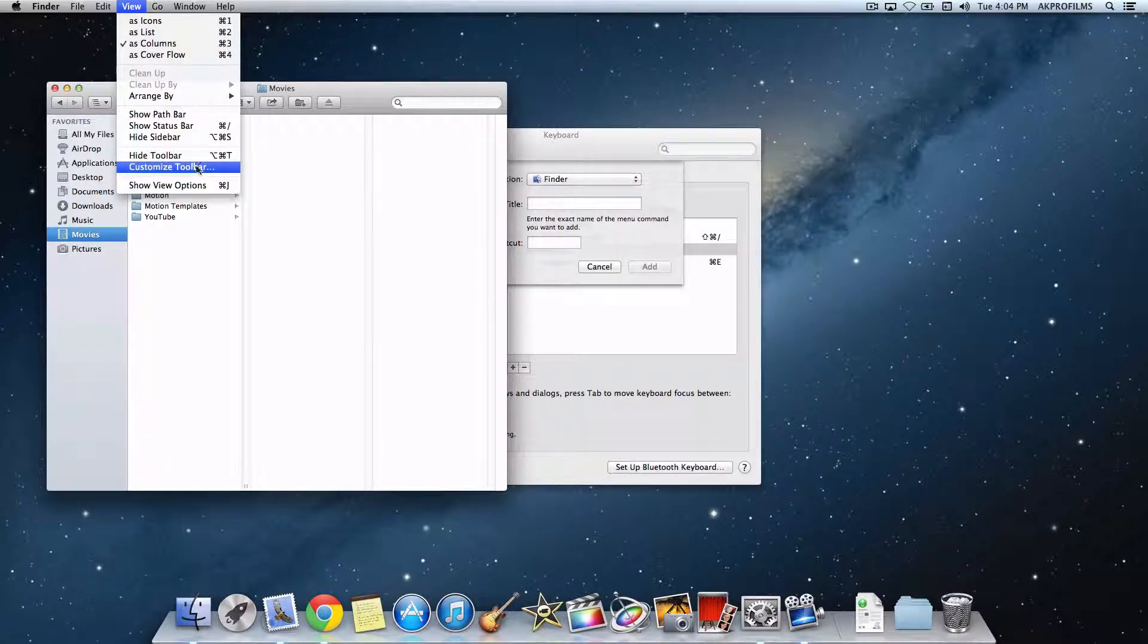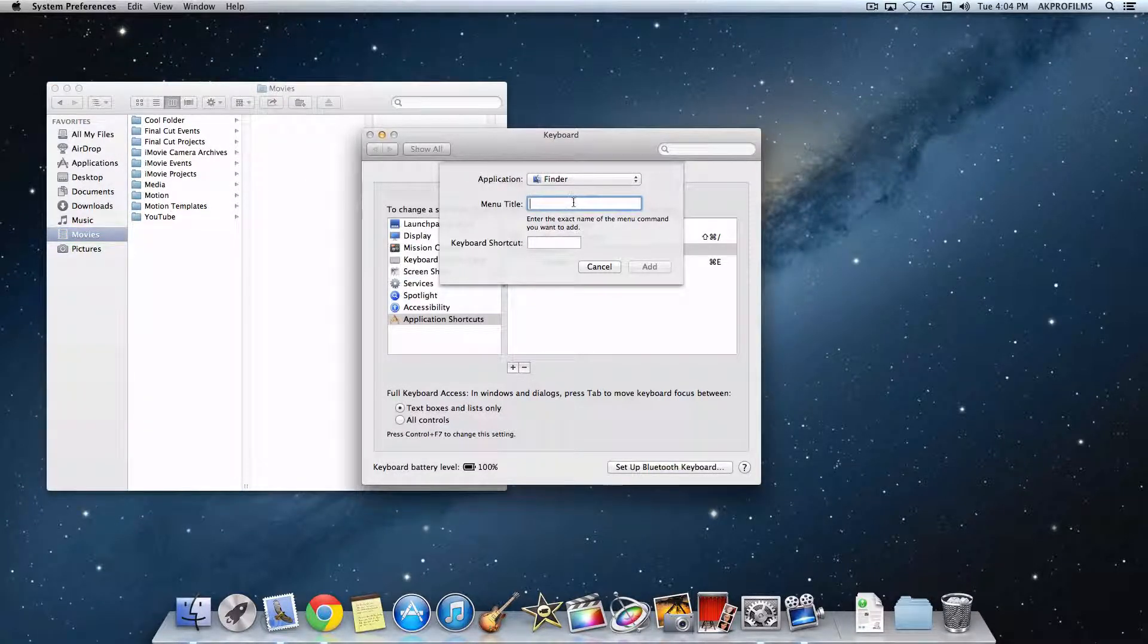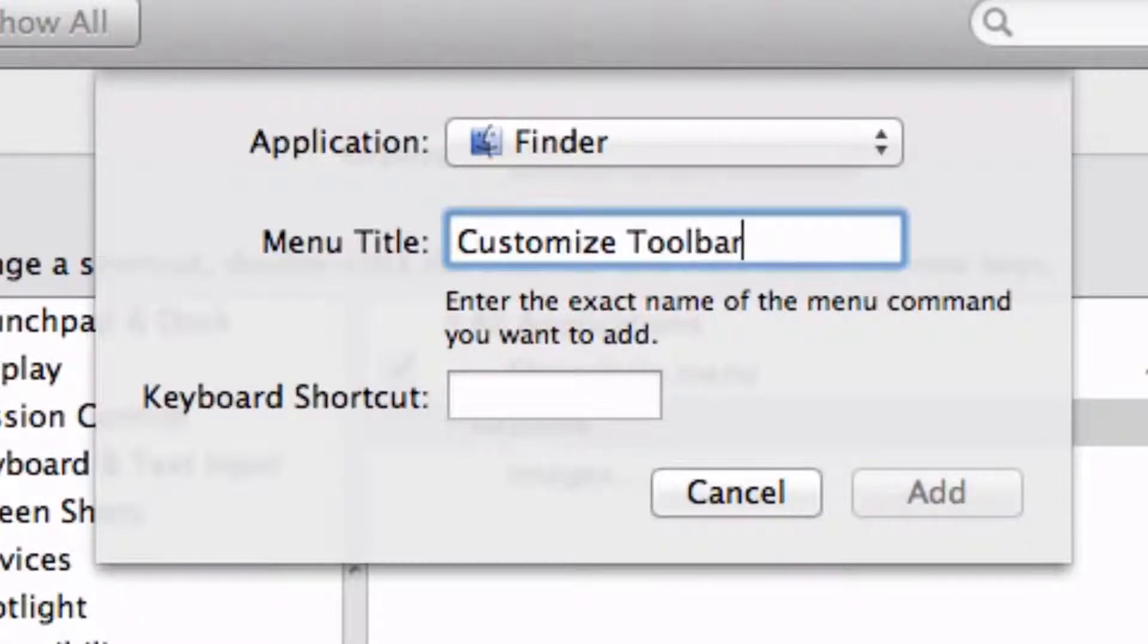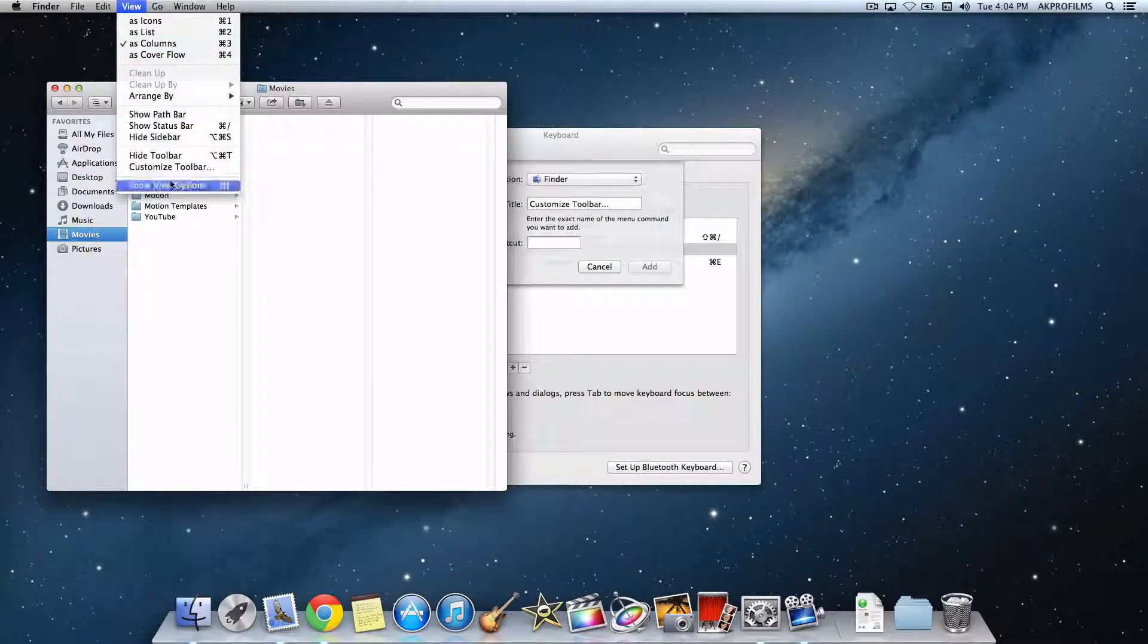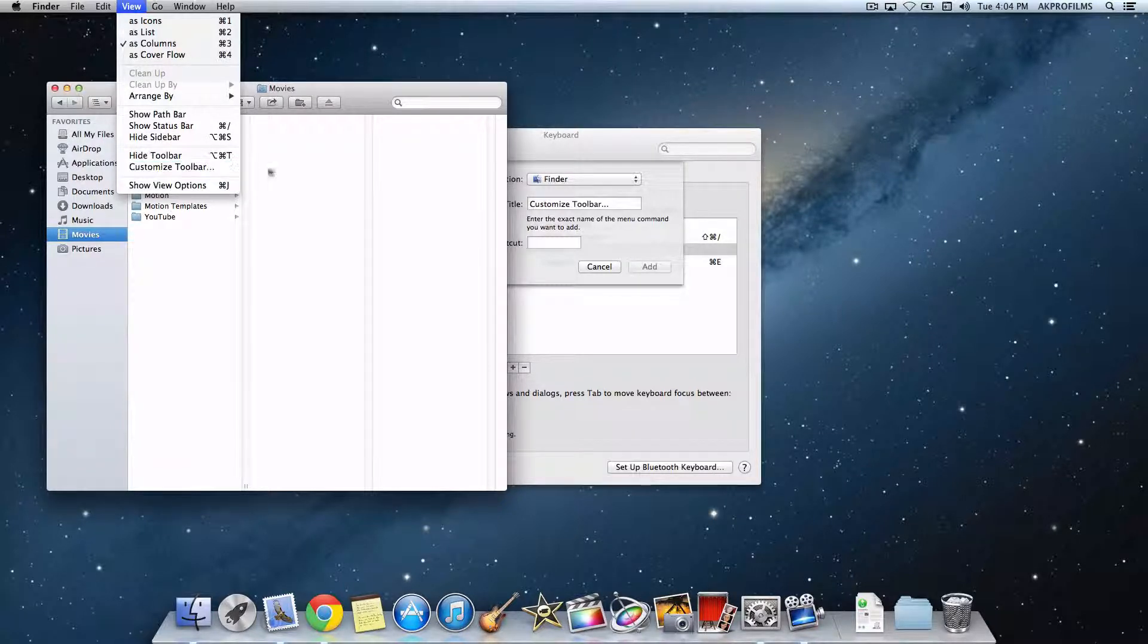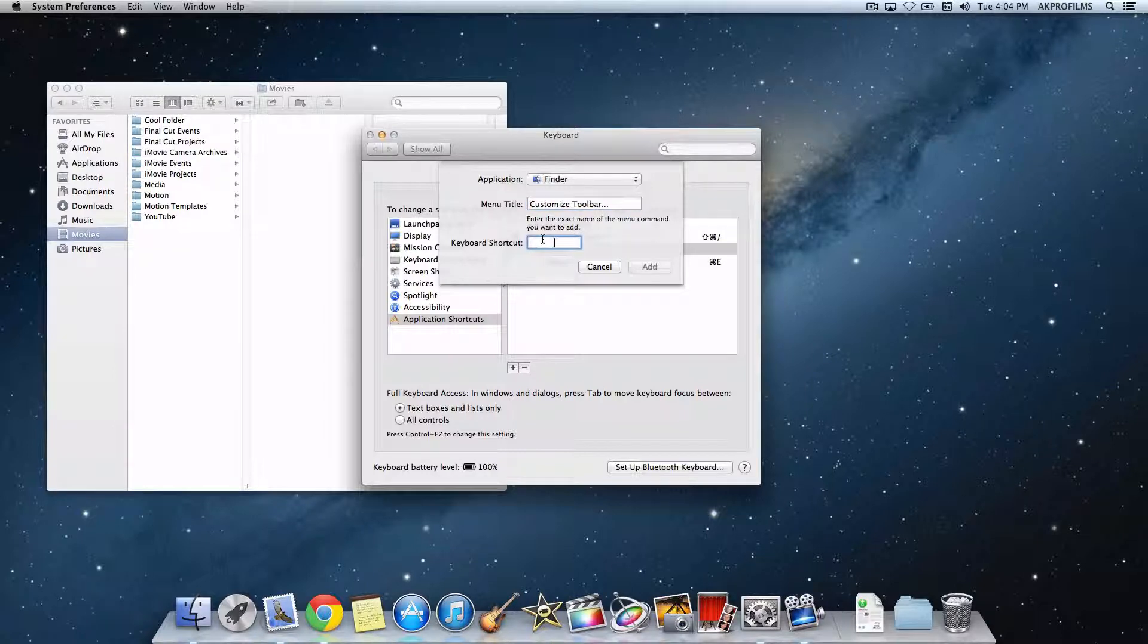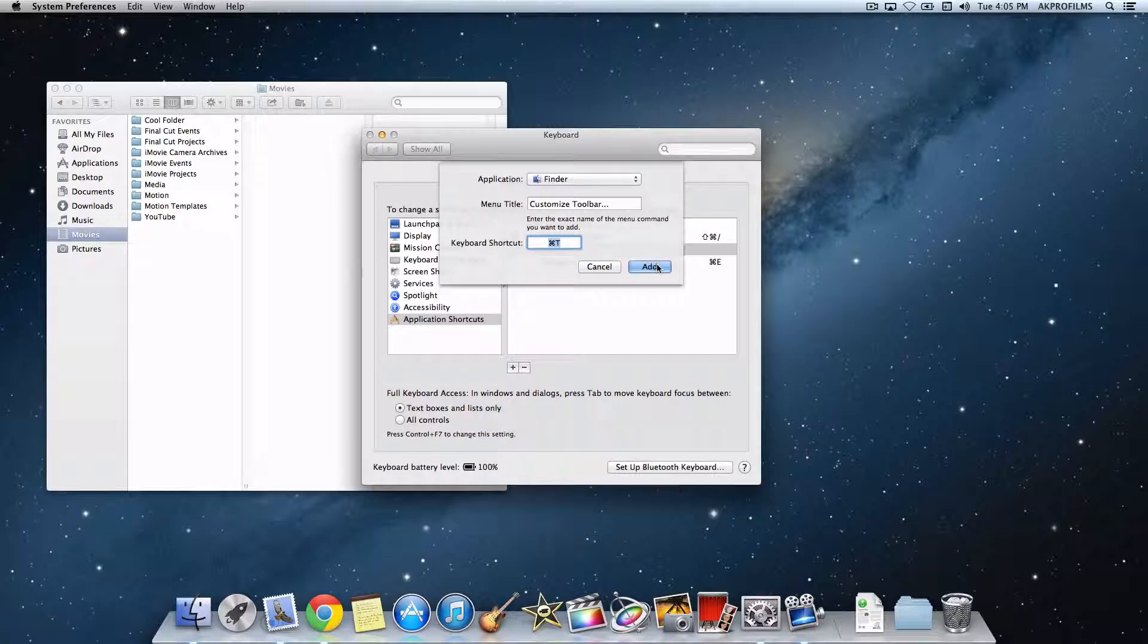I'm going to memorize that and put it into the menu title: Customize Toolbar. You want to do the same thing for what you want to add for the menu. Then the fun part is that you can add the keyboard shortcut. I'm going to do Command-T. Then you want to press Add.